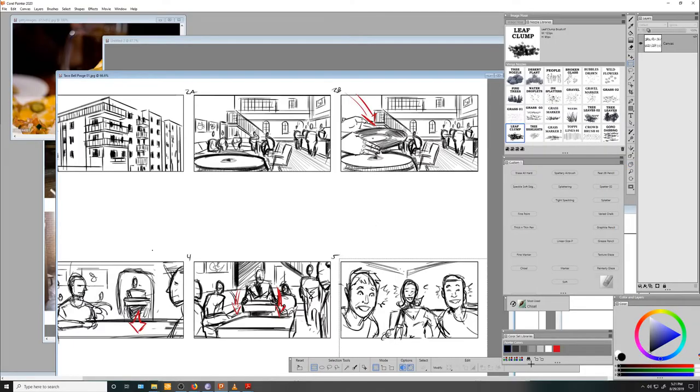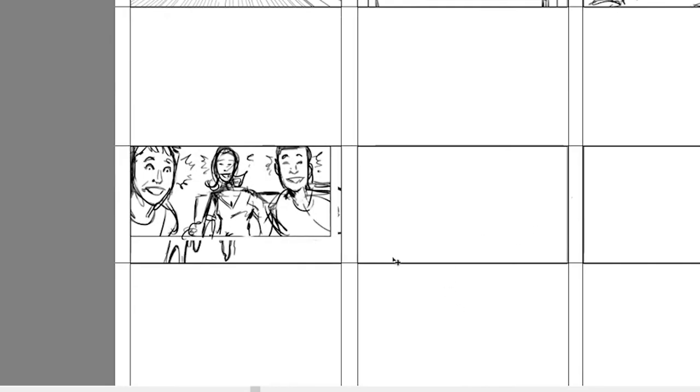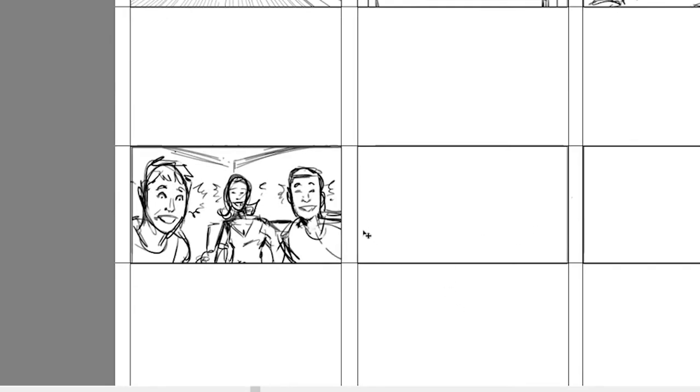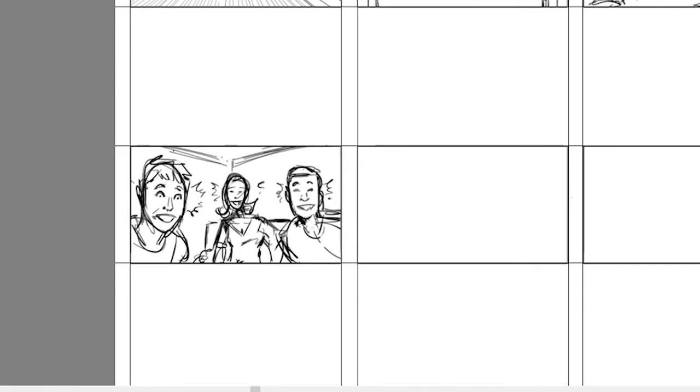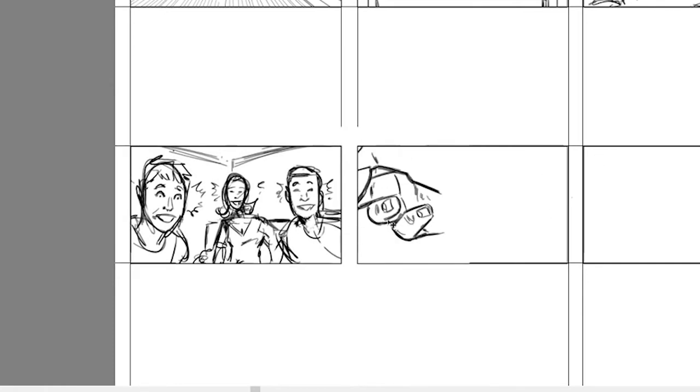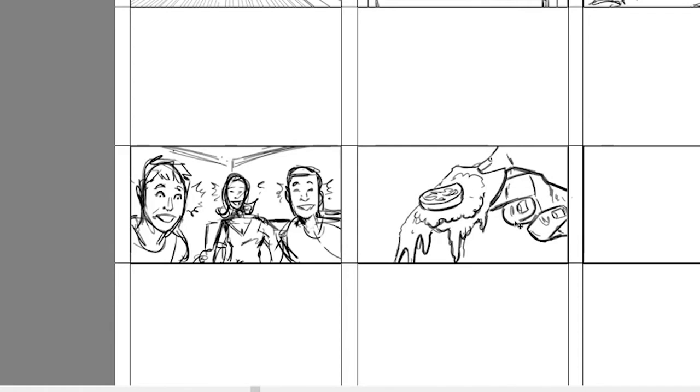Going back to our original boards, we had drawn up a three-person reaction shot, which we can still use, except we're going to now make that shot four and we'll move the nacho close-up forward by one frame.